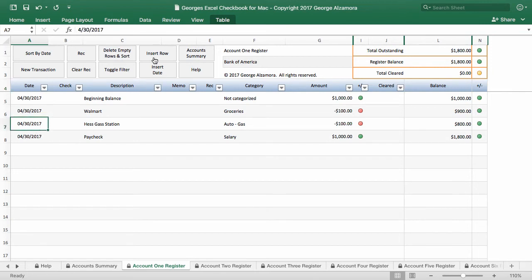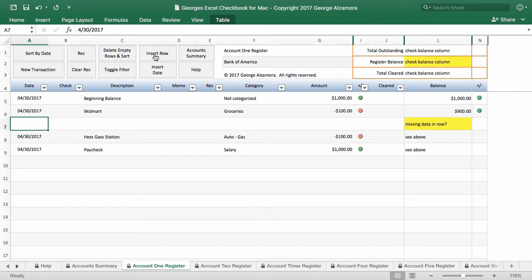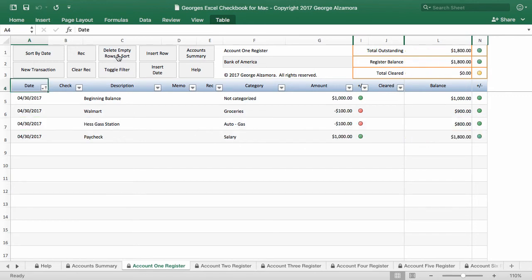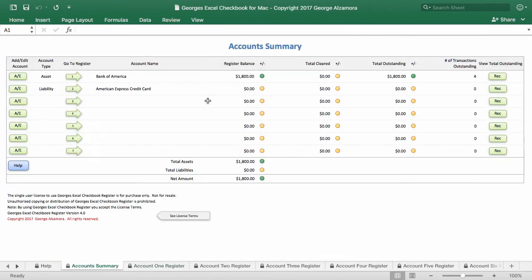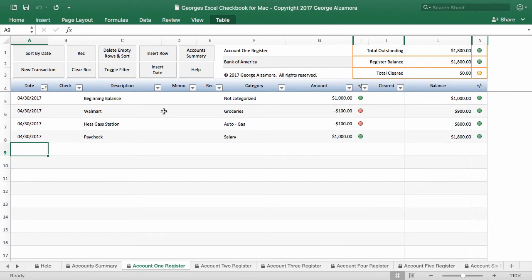And up top, there's other macros that you can run. So you can insert a row and you can delete any empty rows. Go right to the new transaction. You can sort by date. And then you can go back to the account summary. And you can see there that there's the Bank of America account that has the balance that we entered based on those transactions.